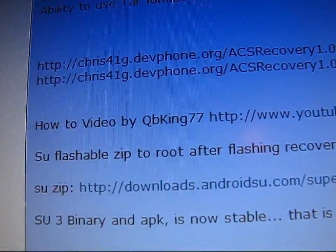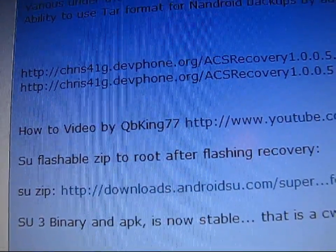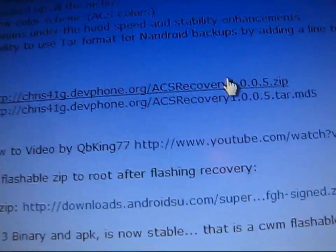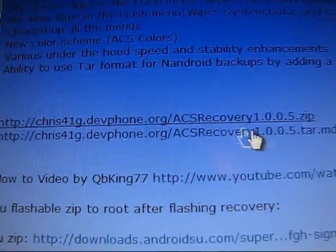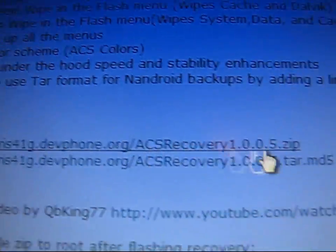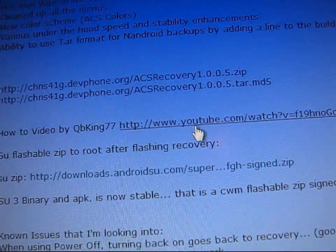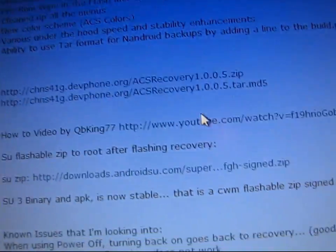If you are on a previous version of Clockwork Mod, you can just update to this version really quick. Download this zip — I have a how-to video linked here as well. That's how to update.